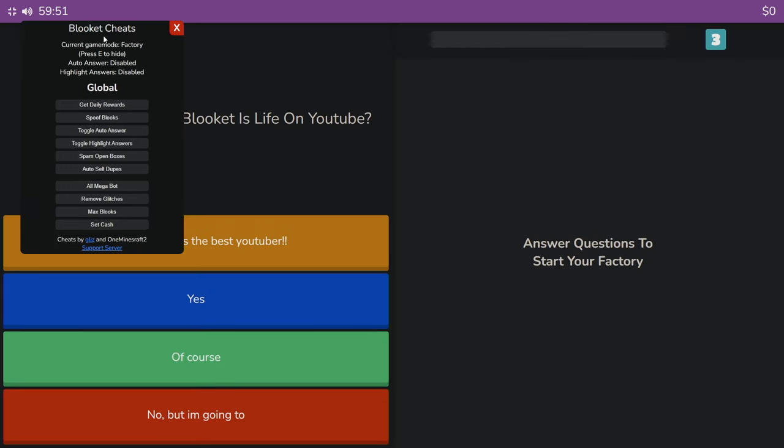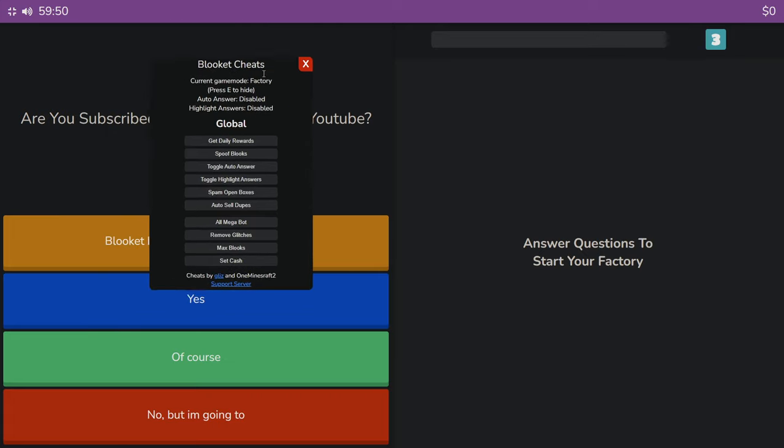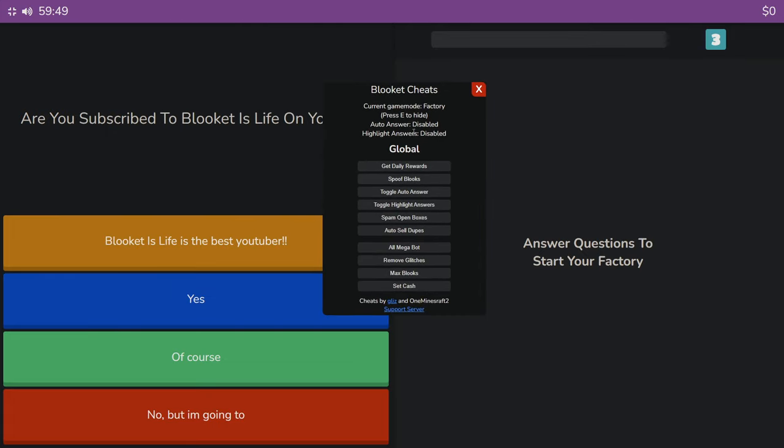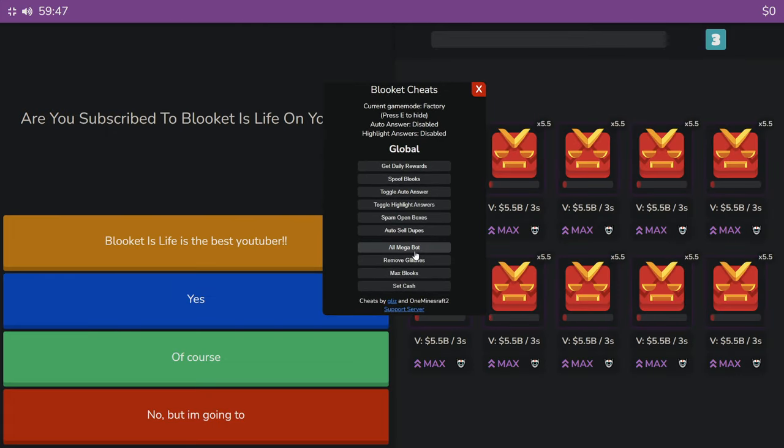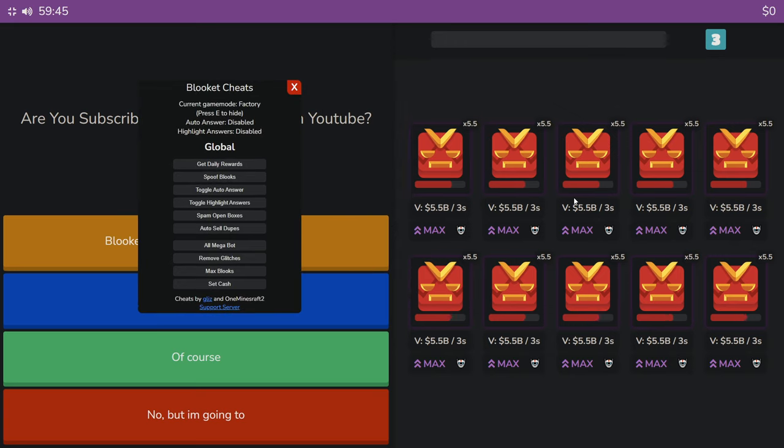And as you can see, I'm in a factory game with my Glizz GUI. Let's just say all megabot. Does it work? It actually works. That's it.